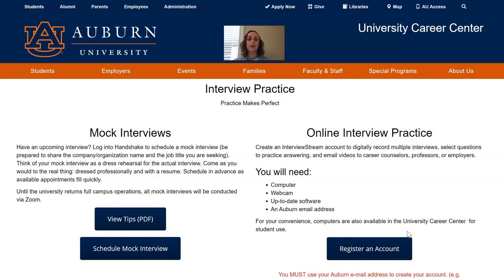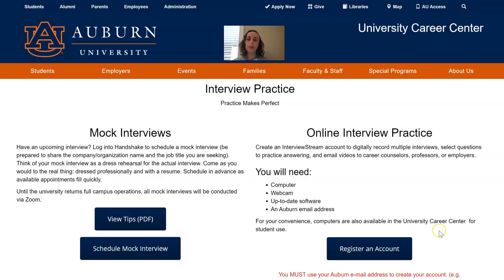You will need to have your software up to date on Interview Stream. You will need Flash running and make sure that you have a webcam. That's really about all you need, and you can set up your account with your Auburn email address. Remember, you're going to need to go through this actual link in order to get into the paid subscription to Interview Stream that we've already paid for you. You will not need to pay for anything.